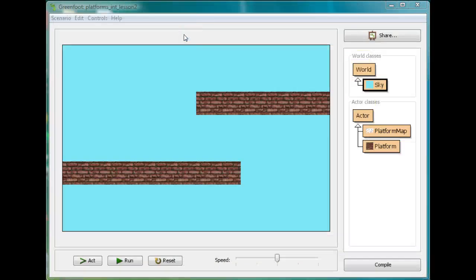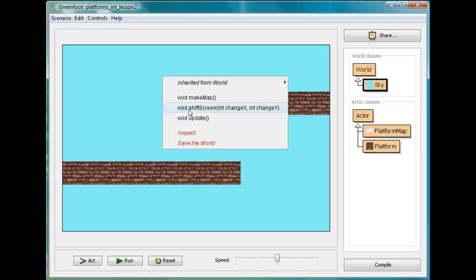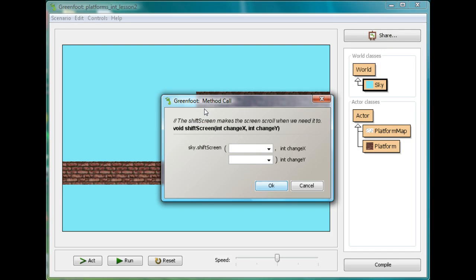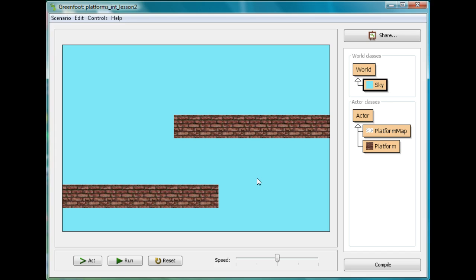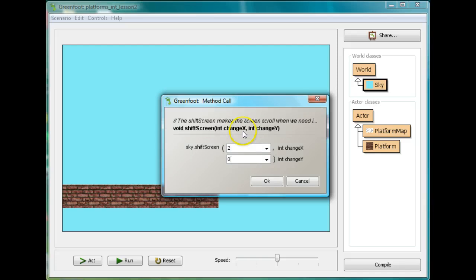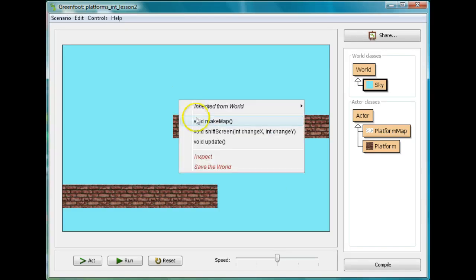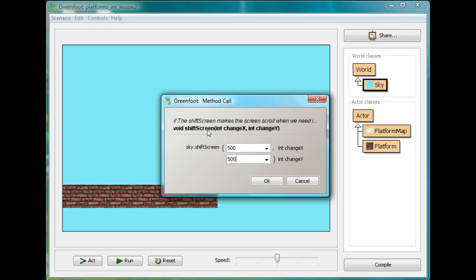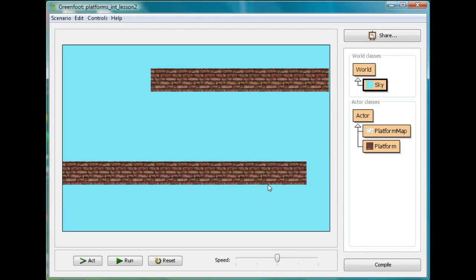Now if I want to see it actually happen — we don't have an actor moving or anything, but I can make this shift screen method work right now. If I right-click and go to shift screen, it's going to ask me for a change X and change Y. So say I'll put 50, 50, and you'll see what's going to happen is my whole world is going to move. We can move it by any amount — just a tiny amount or move it by a lot, and we'll go to some completely different place. We're going to use this in the next lesson where we start making an actor and having him move through the world.